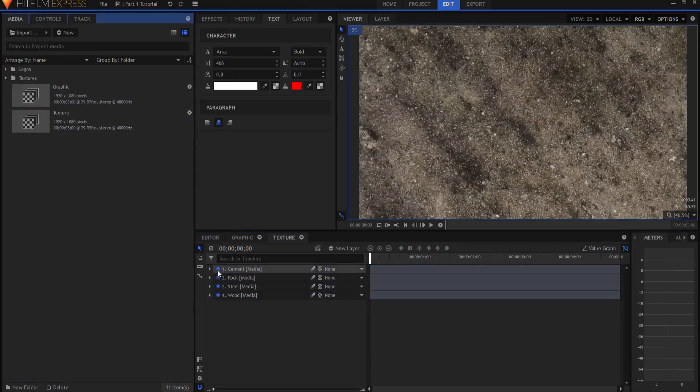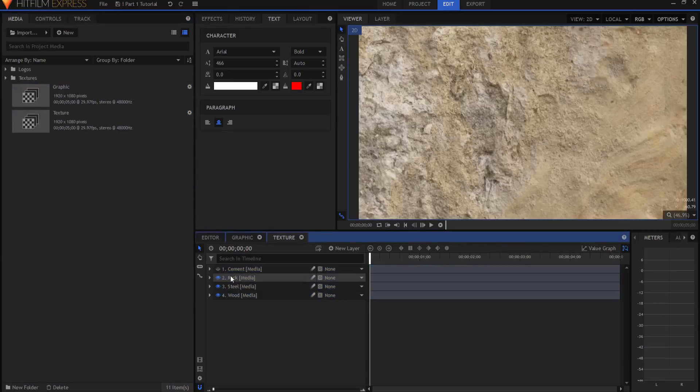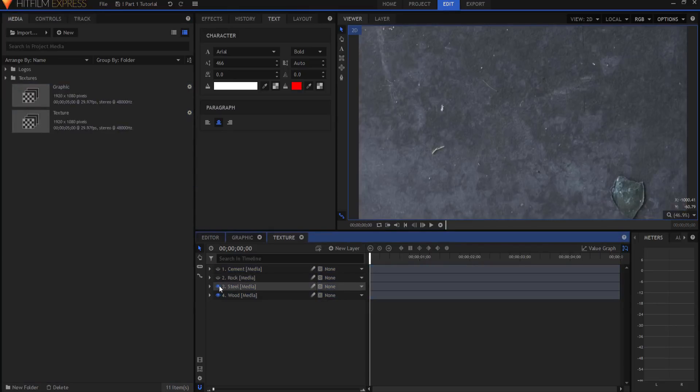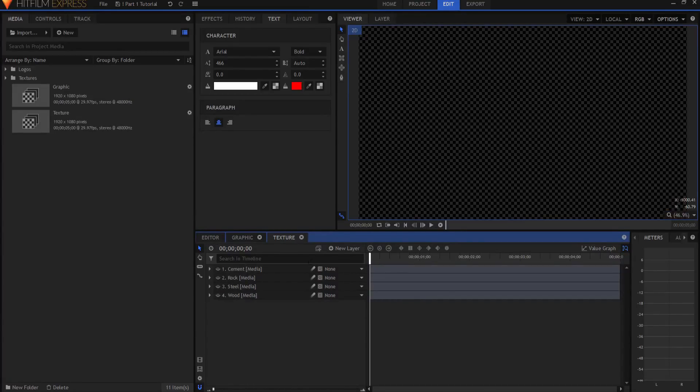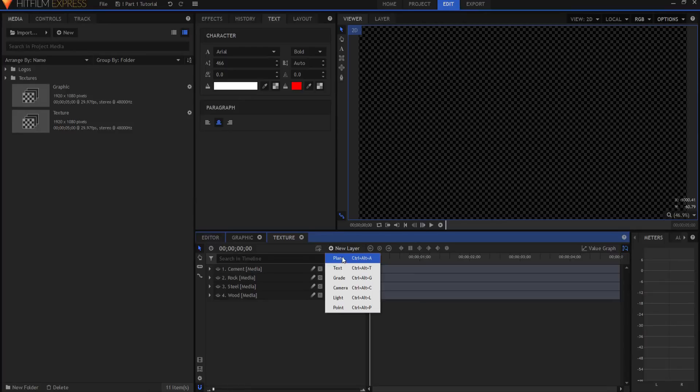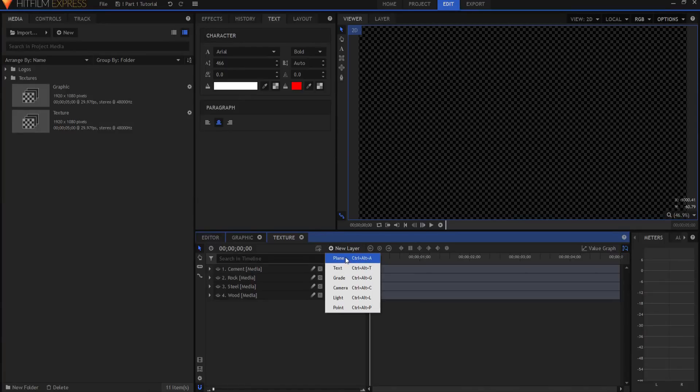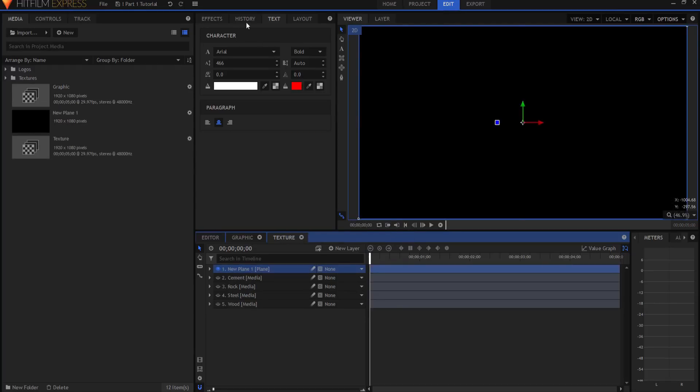And I happen to have these four textures sitting in my textures folder right here. I have a cement texture. I have a rock texture. I have a steel texture. And I have a wood texture. Just for good measure, though, and to show that I can do this all inside of HitFilm, I'm going to create my own texture as well. So I'm going to create a new plane layer. And I will leave it black.